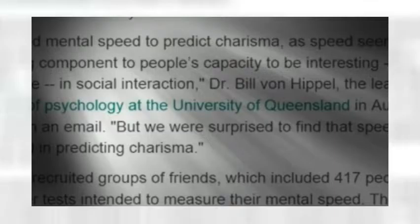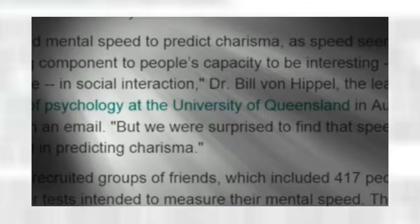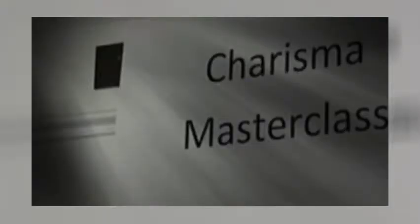We expected mental speed to predict charisma, as speed seemed like a critical underlying component to people's capacity to be interesting and even a little unpredictable in social interaction. Well, yeah, unpredictability, of course.